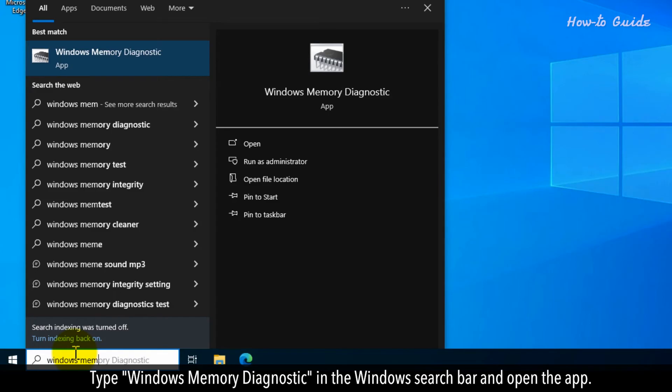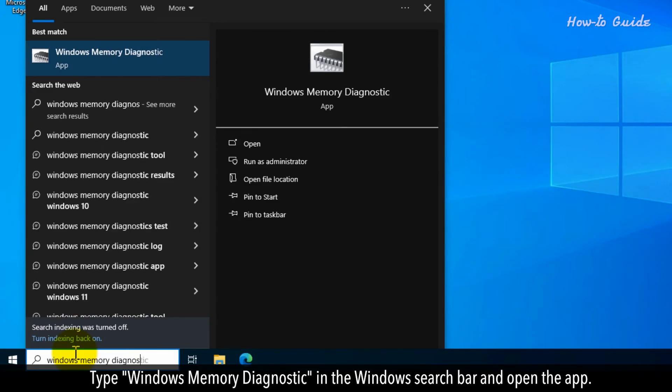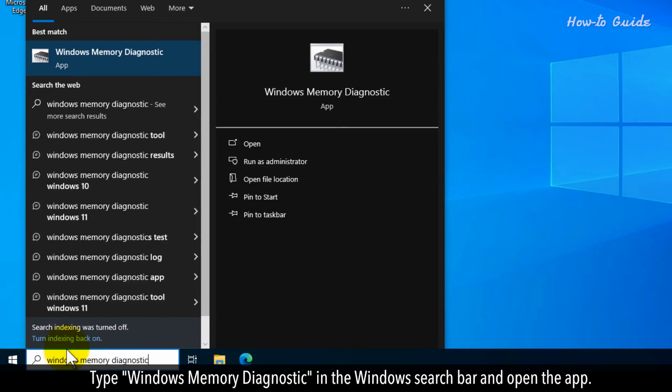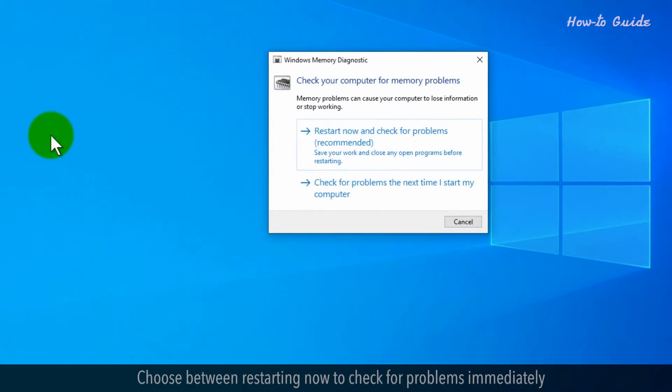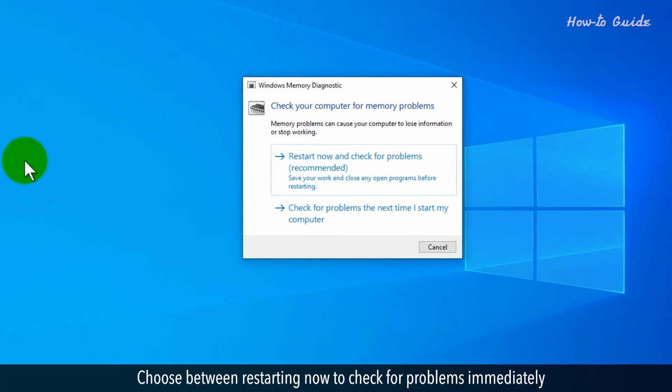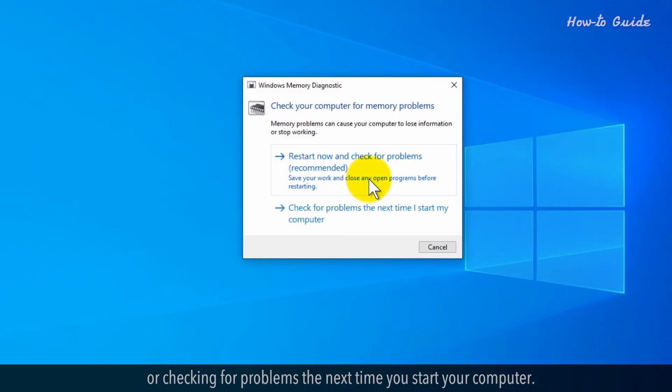Type Windows Memory Diagnostic in the Windows search bar and open the app. Choose between restarting now to check for problems immediately or checking for problems the next time you start your computer.